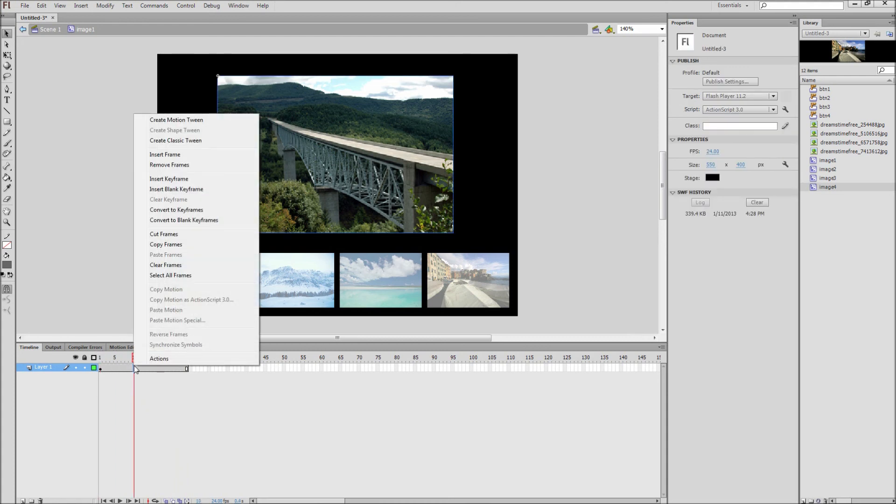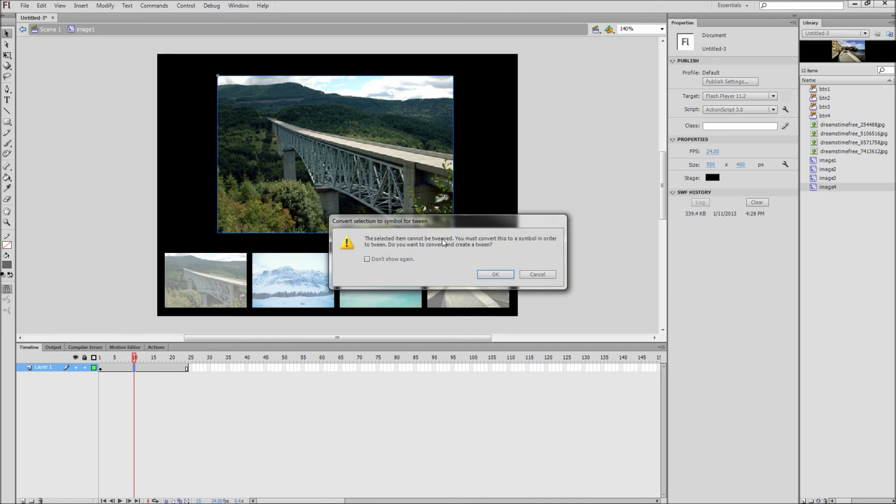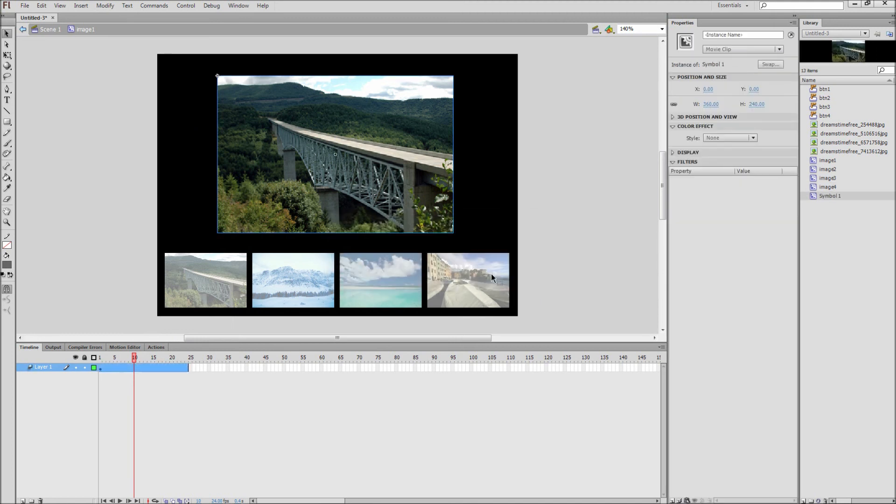Now right click on these frames and select create motion tween. If a message asks you to convert to a symbol, click yes.